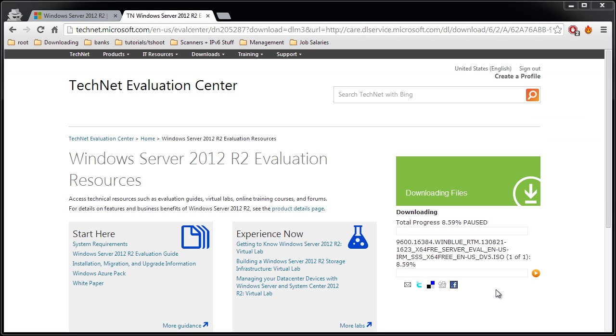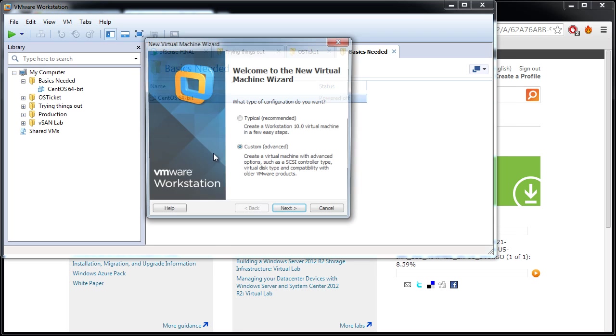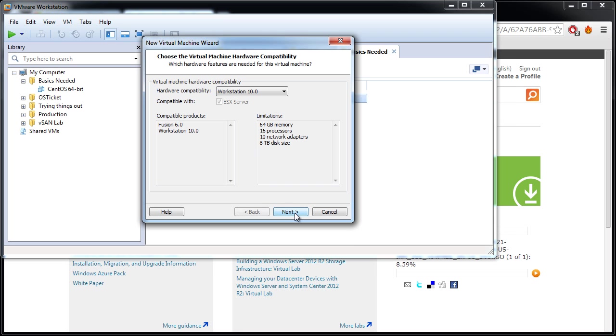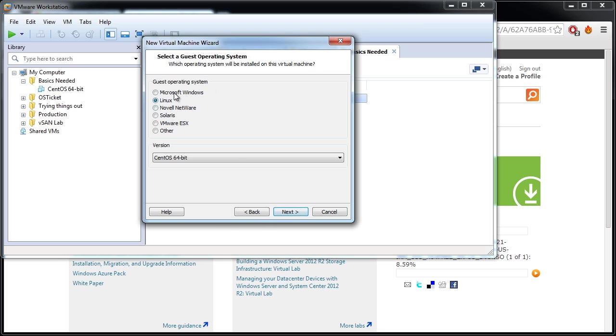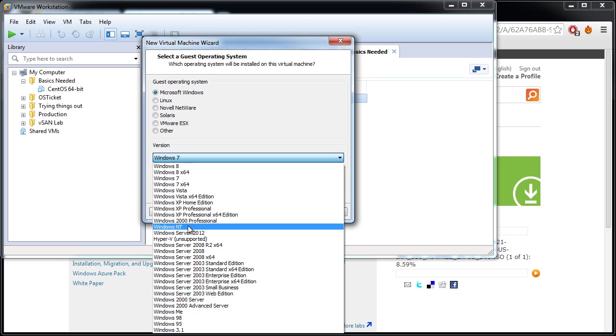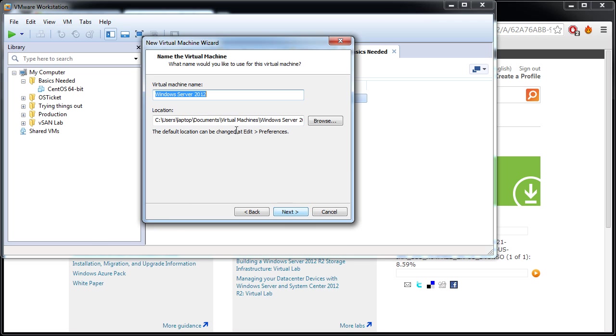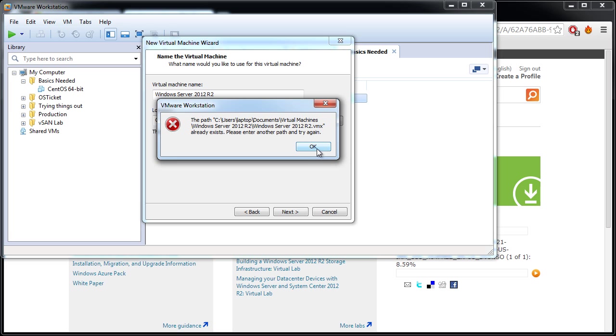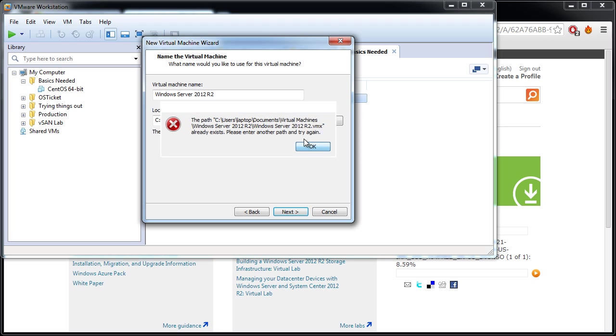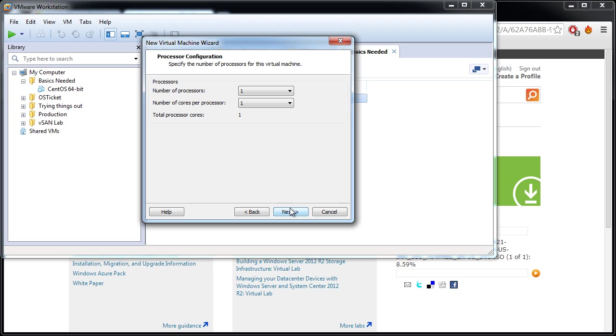All right, so I'll assume this download has completed and you have the ISO file sitting on your computer somewhere. Let's go through with the installation of Windows Server 2012 R2. I will install Microsoft Windows Server 2012. Next, I'll just add the R2 at the end. Next. Already exists, I might have done this before, so R2 basic installation, next.